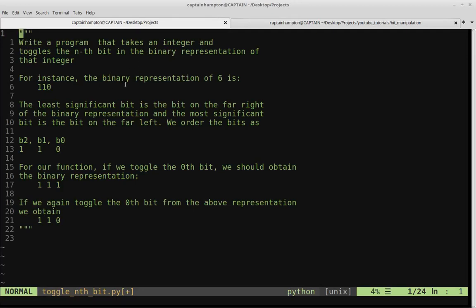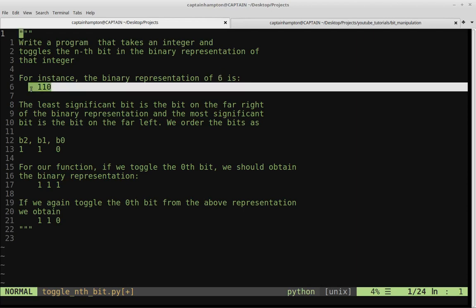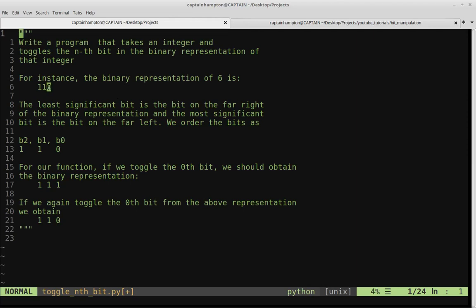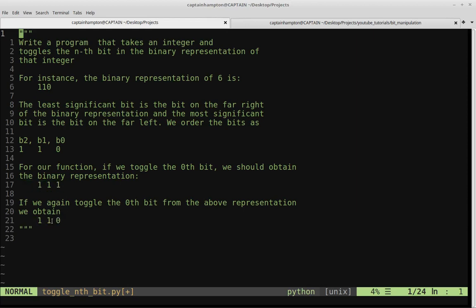For instance, if we take the binary representation of the number six, which is given by 110, and if we toggle this first bit here, b0, the result will give us the binary string 111, since we've toggled this bit from a zero to a one. If we toggle this same bit again, then we'll go back to what we had before — from zero to one, toggled again, we wind up back at zero.